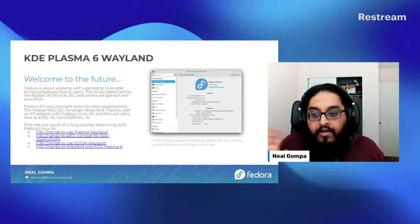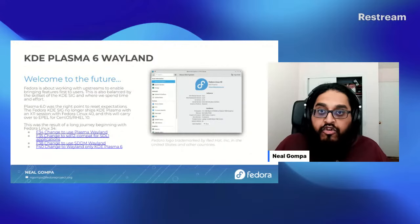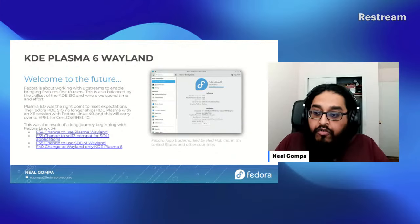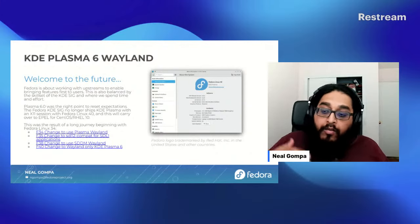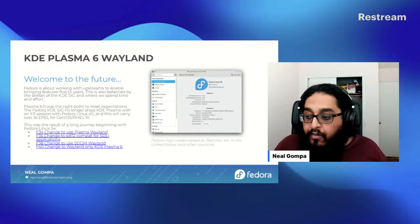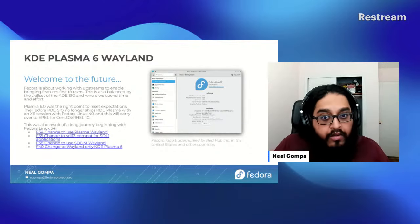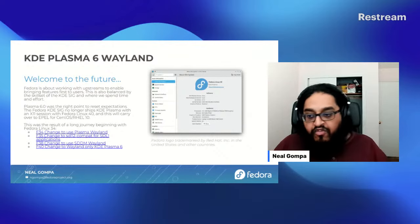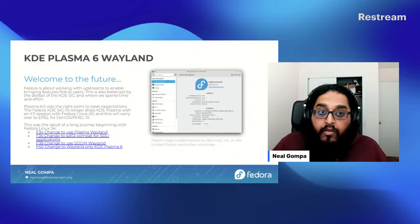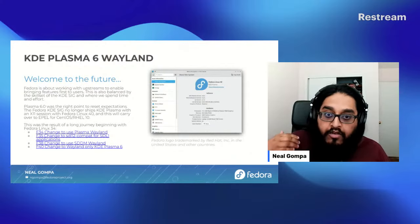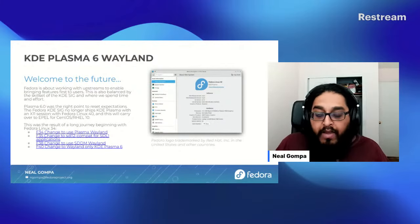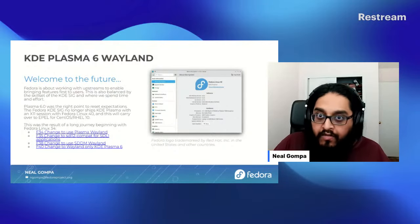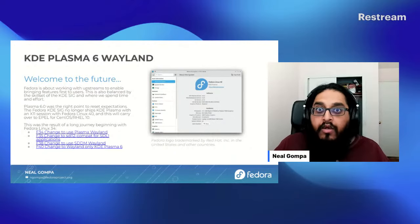We still support X11 applications through that — I'll get to that in a moment. But this was the result of a long journey working with the KDE community upstream, starting all the way back in Fedora 32, but the changes started landing in Fedora 34 when we started using Plasma Wayland by default with Plasma 5.21. We made SDL work using Wayland by default in Fedora 35, which was important for gaming and multimedia applications. In Fedora 38, we made the transition to use Wayland for the login manager, so we start from login to shutdown in Wayland. And with Fedora 40, we completed this effort by moving fully over to Wayland-only with KDE Plasma 6.